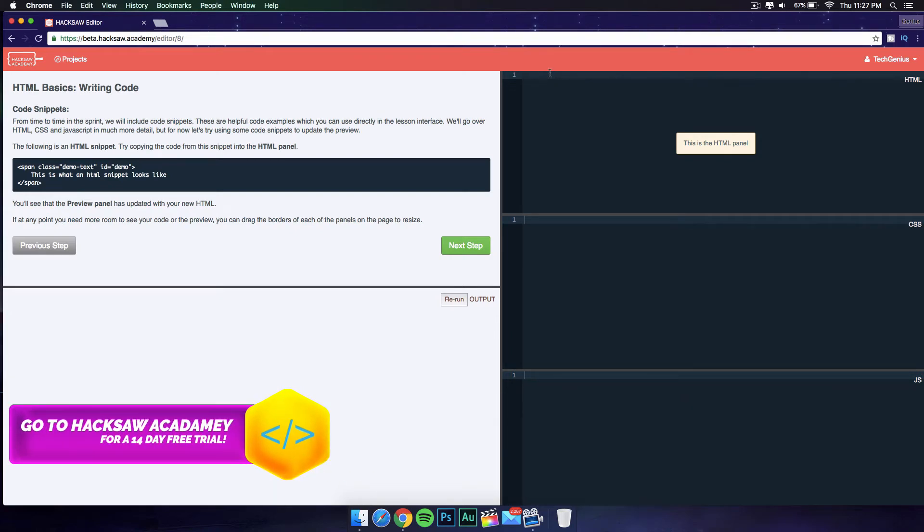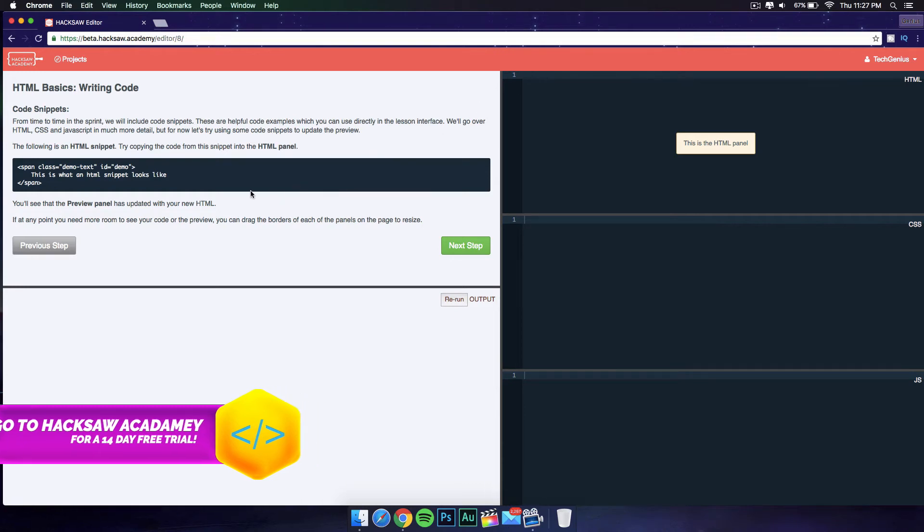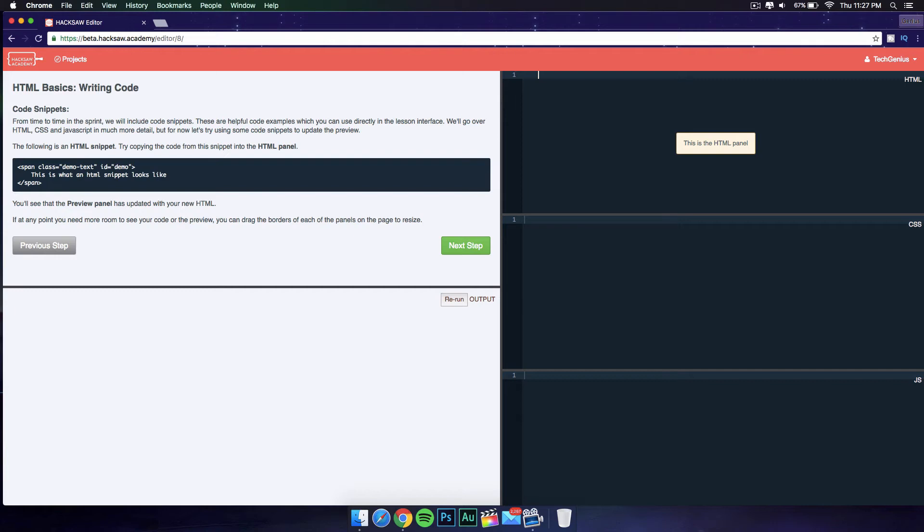For the first one you can copy and paste, but then you're gonna have to start typing the codes so you really learn. I'm just gonna go ahead and start typing.